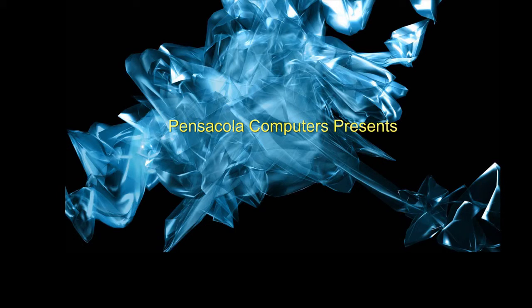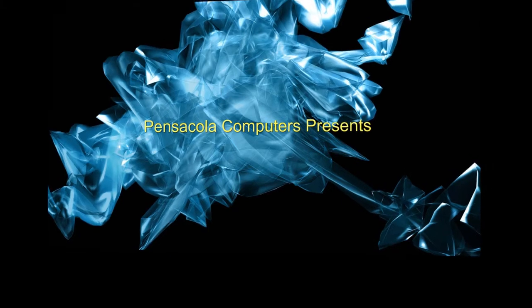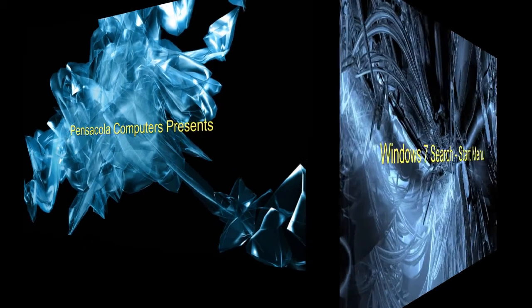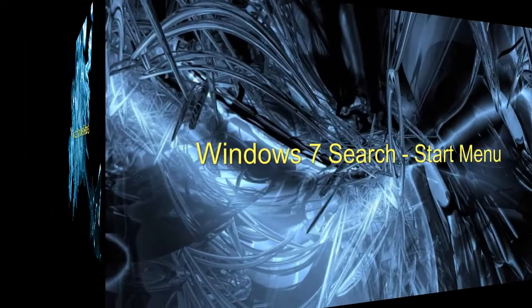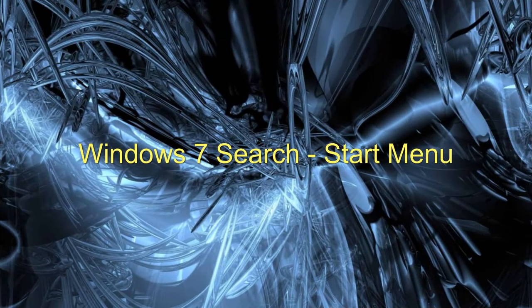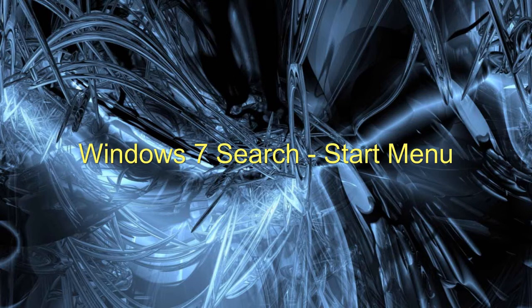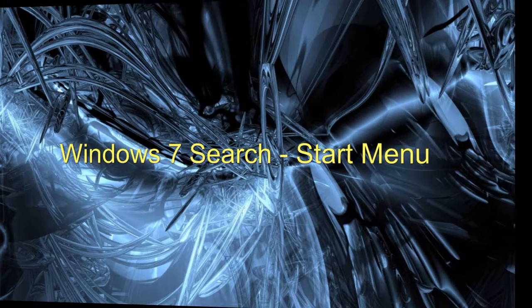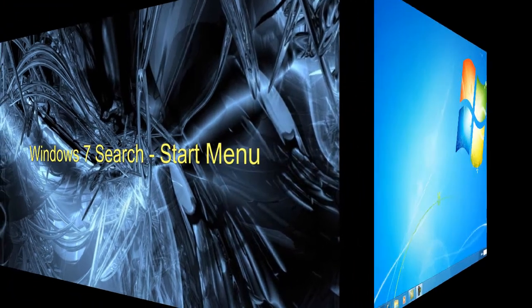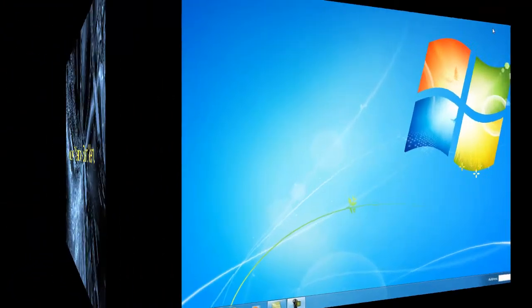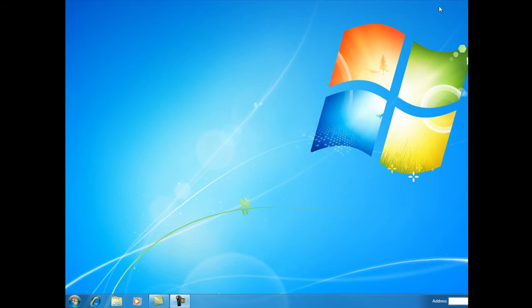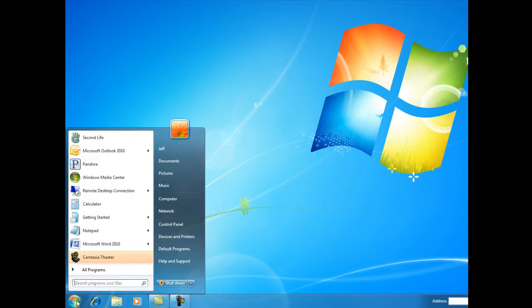Hi and welcome to another episode of Pensacola Computers Presents. Today we're going to be talking about Windows 7 search, specifically searching from the Start menu. This is one of the great features in Windows 7. To access search from the Start menu, we first click on the Start button where we see the search box. From here we can search for...